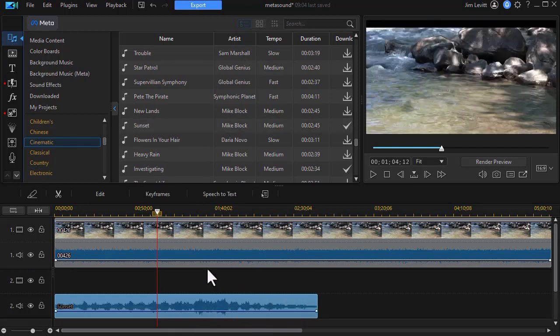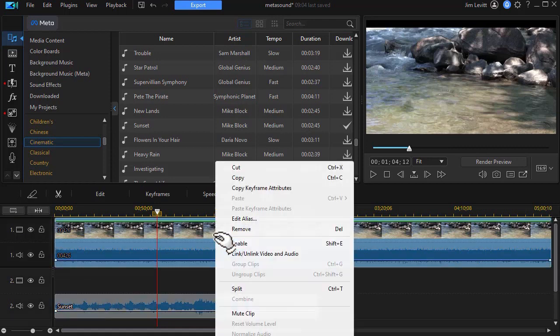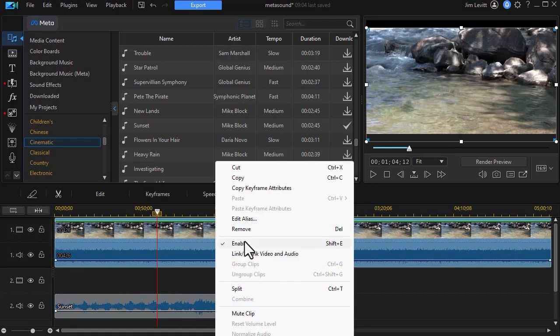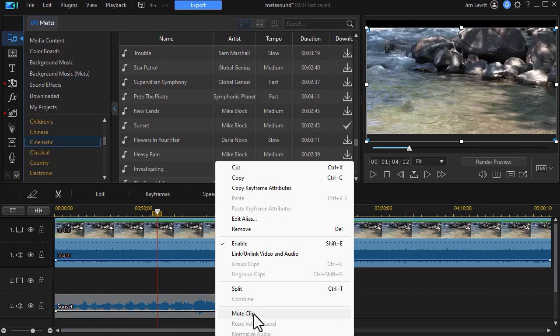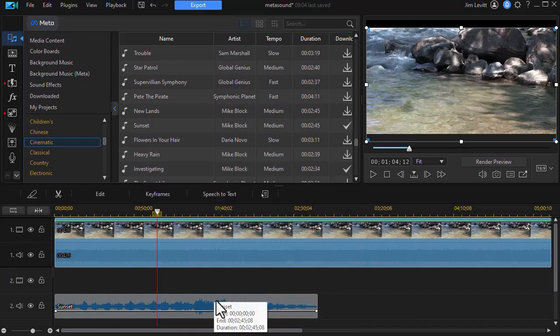So now I have the sunset. I'm going to right-click on my track number one, my video, and I'm going to mute that clip so we don't have any competition. So now I can play it.